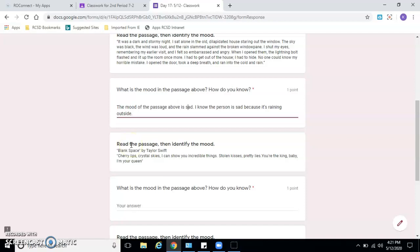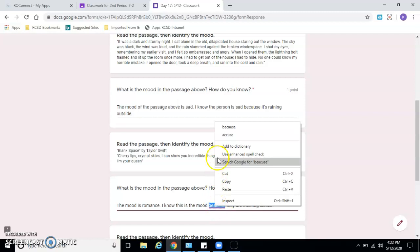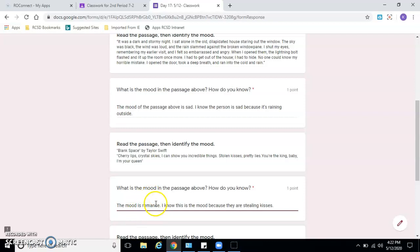Read the passage below and then identify the mood. Blank Space by Taylor Swift: 'Cherry lips, crystal skies. I can show you incredible things. Stolen kisses, pretty lies. You're the king, baby. I'm your queen.' So what is this mood? I'm going to say the mood is romance, right? They're stealing kisses - it's romance. I know this is the mood because they say 'stolen kisses,' which is romantic. You could also say the mood is exciting because she says she can show them incredible things. Anything you can use from the text to support whatever mood you believe is in the song.